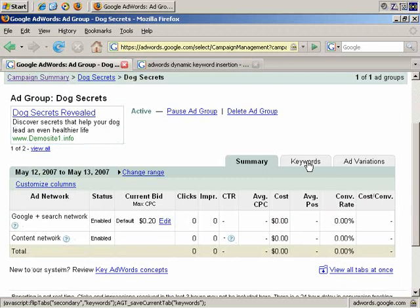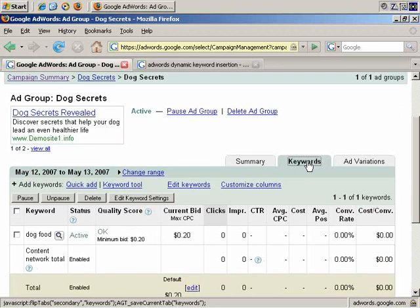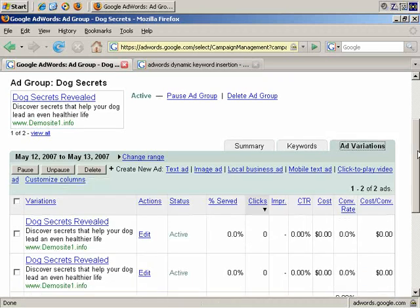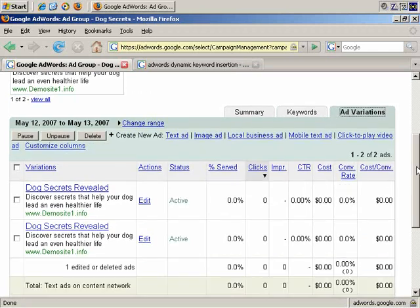And if I go to Keywords, excuse me, I actually want to go to Add Variations. This is where you can add dynamic keyword insertion, and let me explain exactly what that is.